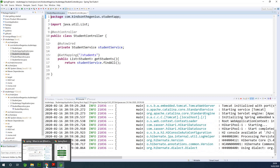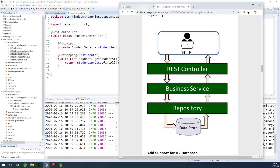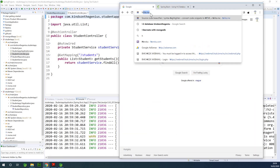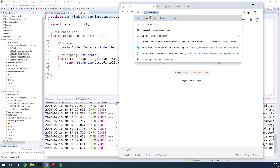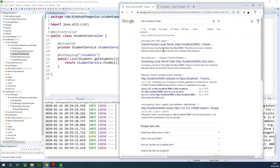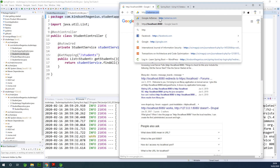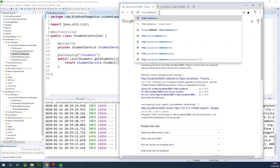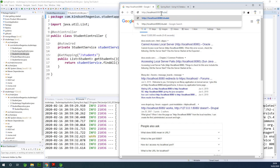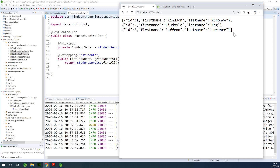This application starts up at port 8080. So if I go to localhost at port 8080 slash students, we have a list of students — as you can see, three students here, which is fine.